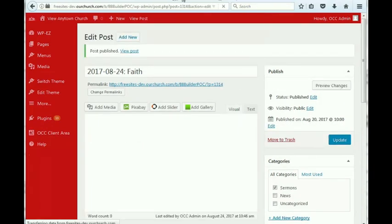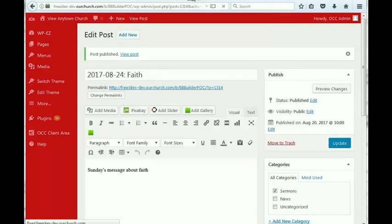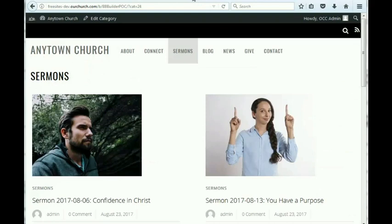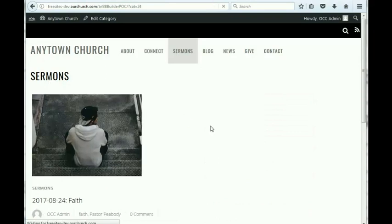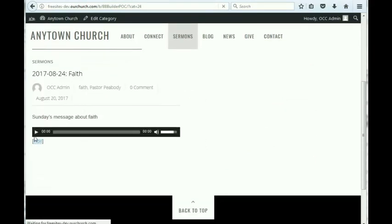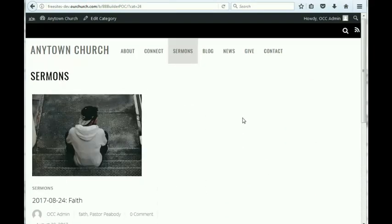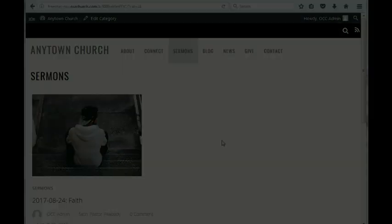And now, when we come back to our sermons page, and we refresh it, here is our sermon. And we can click and listen to it. Thank you for watching this video. And stay tuned for more videos showing you how to edit the drag and drop church theme.